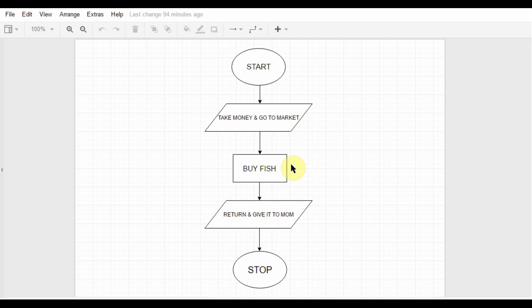So let me just give you a real world example. Suppose you are at your home, your mom comes and she tells you that, listen, I've kept some money on the table, take it and go to market and buy some fish. So she has given you a task that you have to complete. Now how will you complete that?